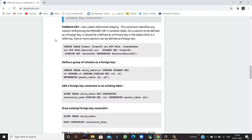Next is the foreign key. It is also called a referential integrity constraint. This constraint identifies any column referencing a primary key. For a column to be defined as a foreign key, it should be defined as a primary key in the table it is referencing. One or more columns can be defined as a foreign key.